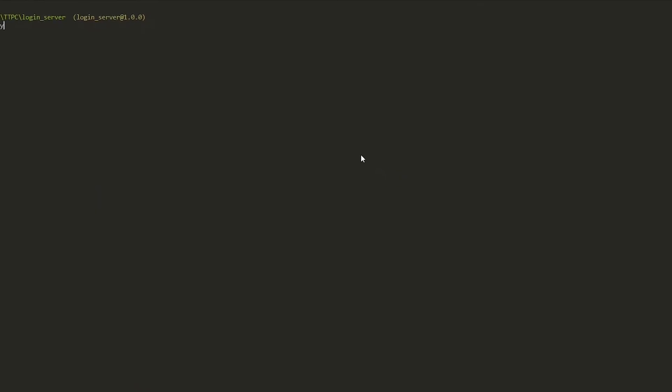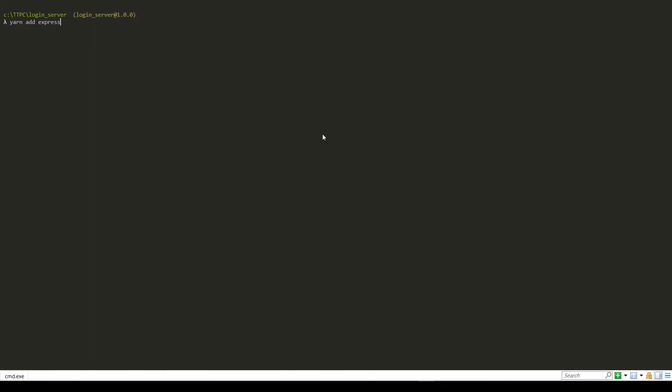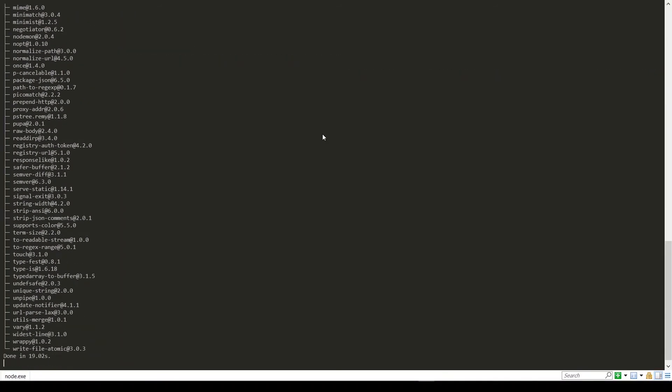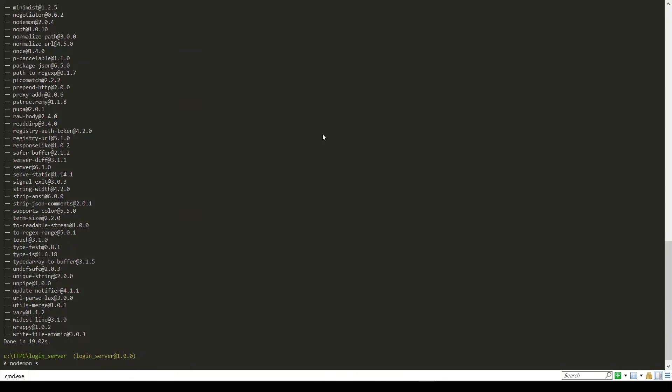Back to the command line, we'll install a few more packages. Now let's use nodemon to run our server. Back to the server.js file, let's require our MongoDB file — this will give us access to our MongoDB database. Back to the command line, we can see that it says 'db connected'.